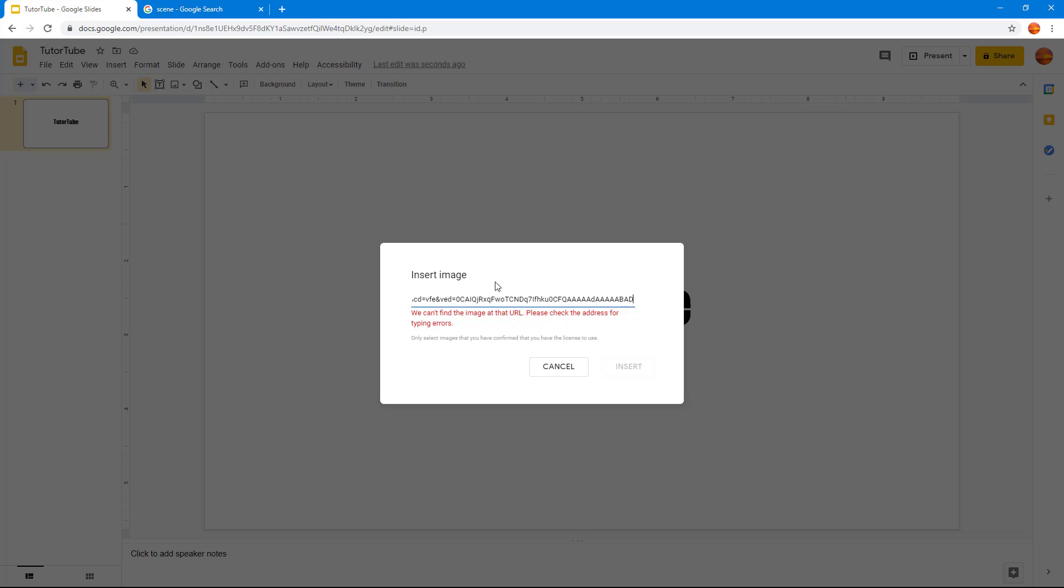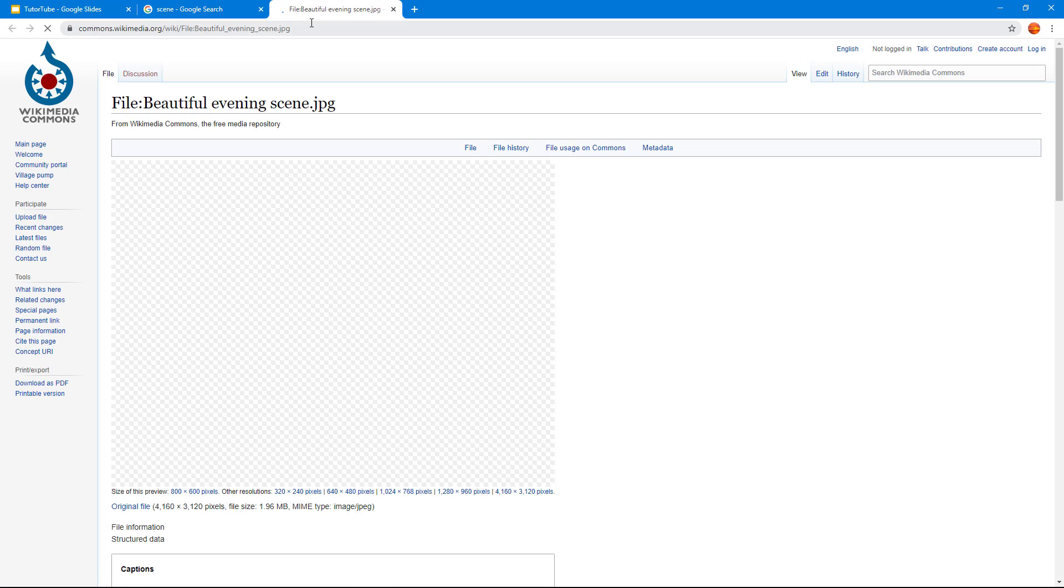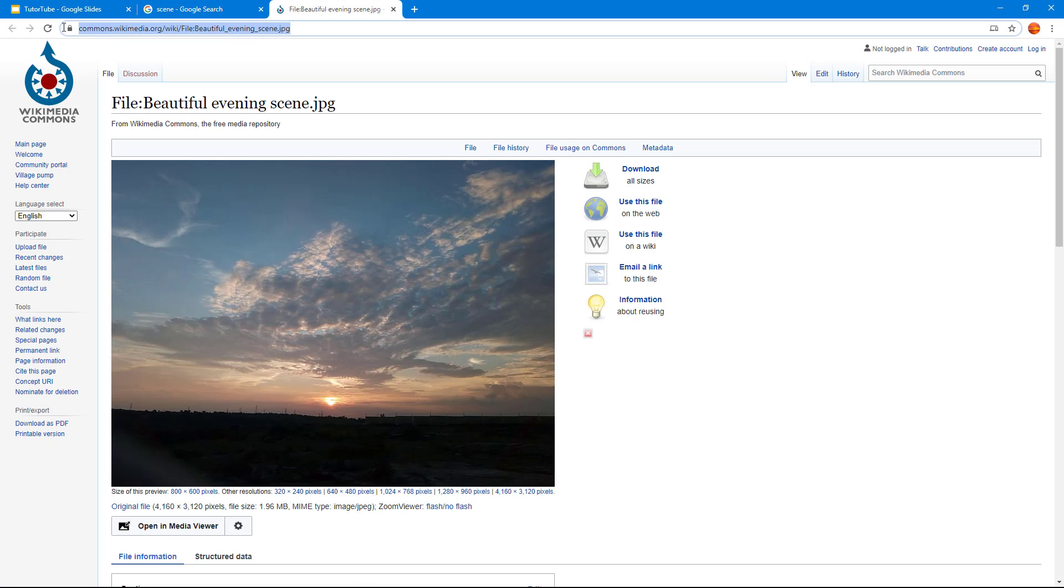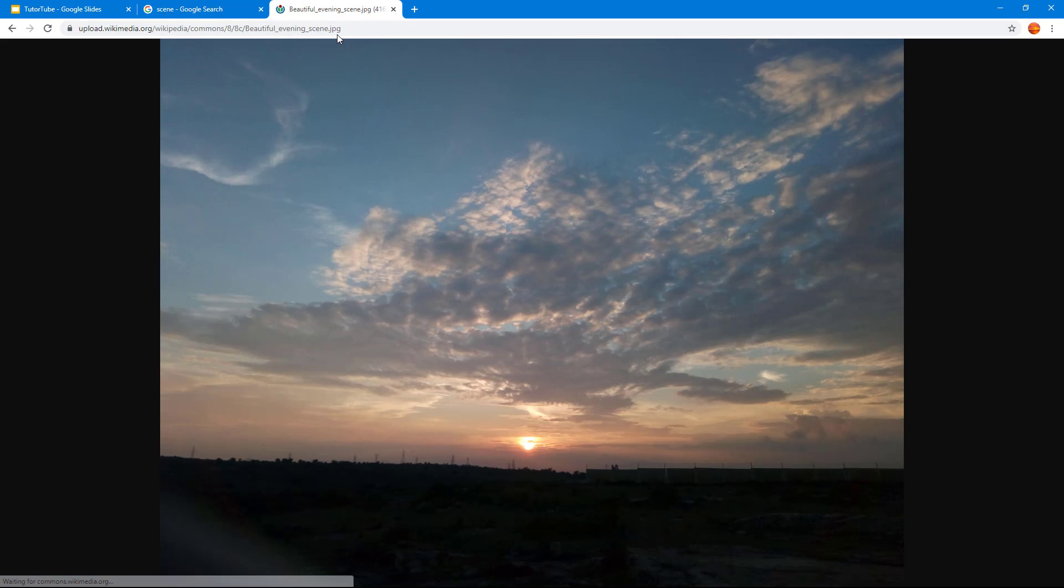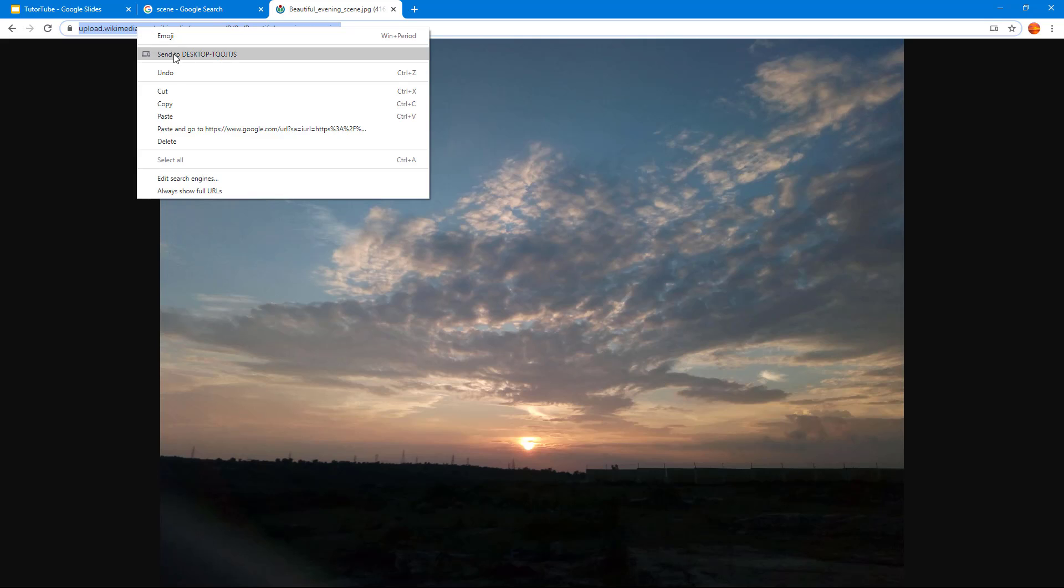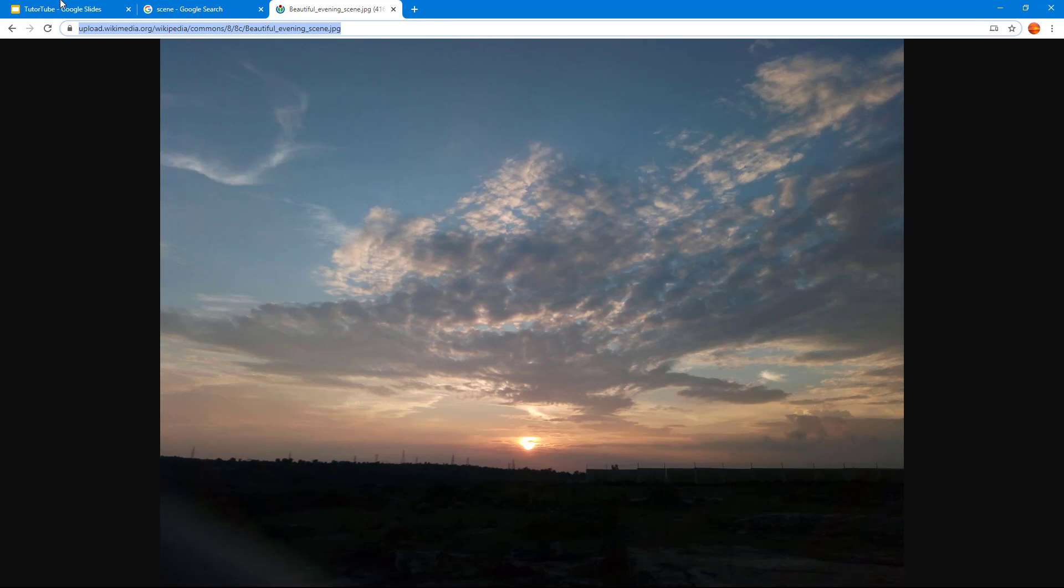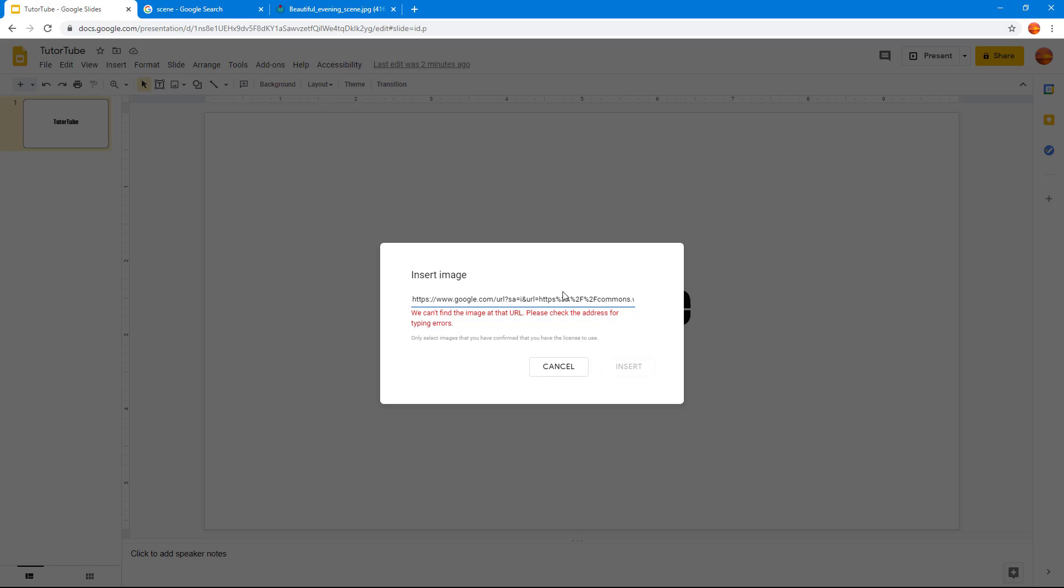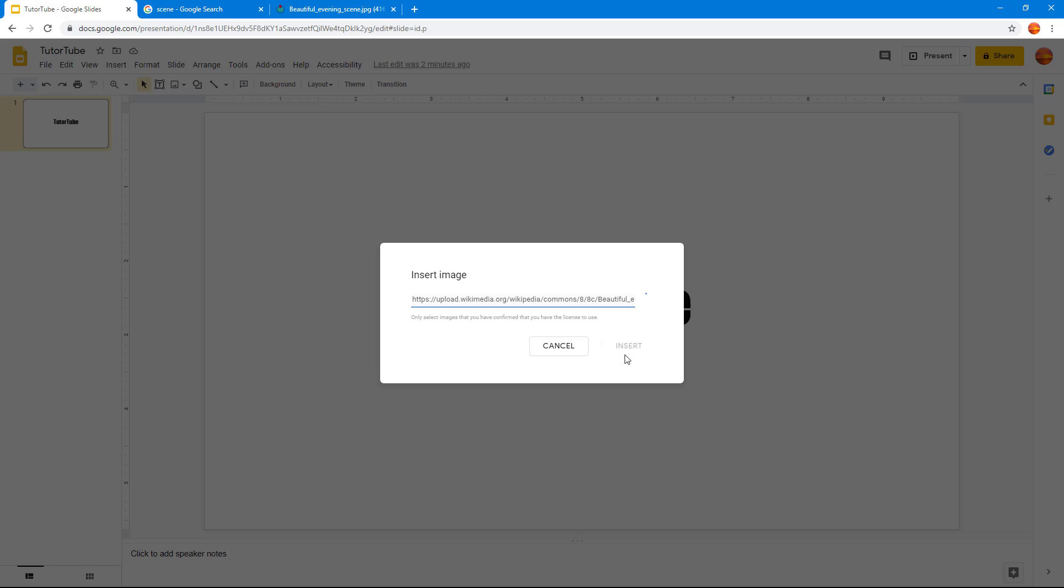We cannot find the image at the URL, so the address is wrong. I'm just going to go around and see the exact address. This is the address right here. You can see that this is the address. I'm just going to copy this and then paste it right here.